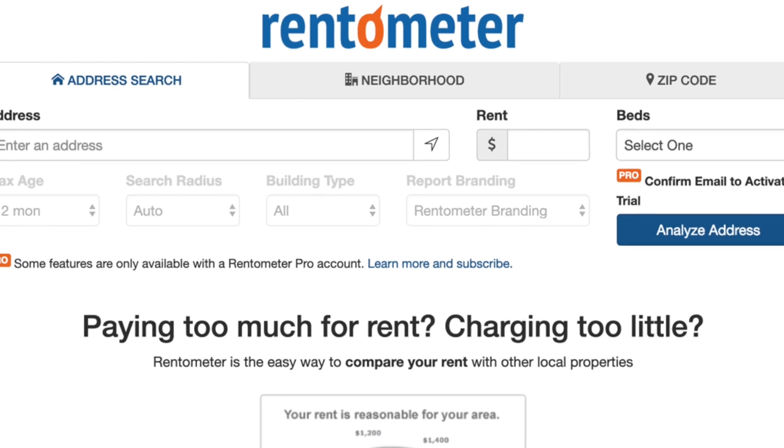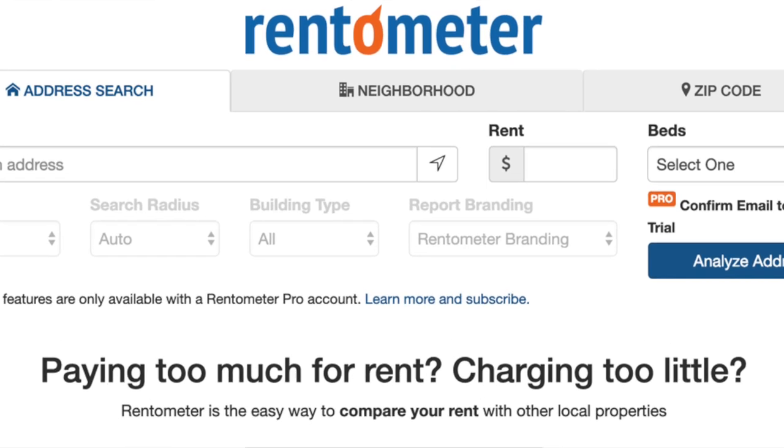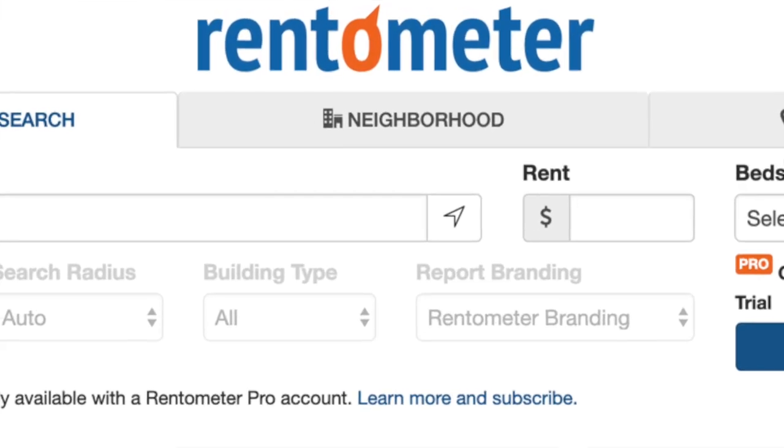Hey there, this is Seth from retipster.com and in this video we're going to talk about a website called Rentometer, depending on how you like to pronounce it. We're going to talk about what this thing is and whether or not it's something you can really rely on when you're trying to find rent estimates in your area.